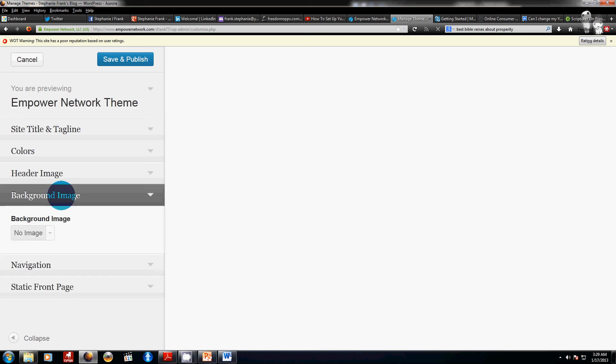And then you can choose a background image. This is instead of a color if you wanted to have like a picture of a beach or a cross or whatever, snow or a picture that you have you'd like in the background instead of just colors, you can click that there. I don't have anything there.